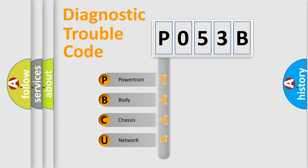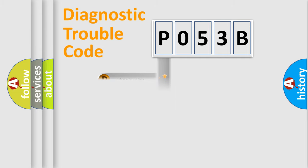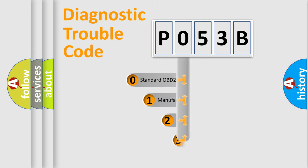We divide the electric system of automobile into the four basic units: Powertrain, Body, Chassis, and Network. This distribution is defined in the first character code.